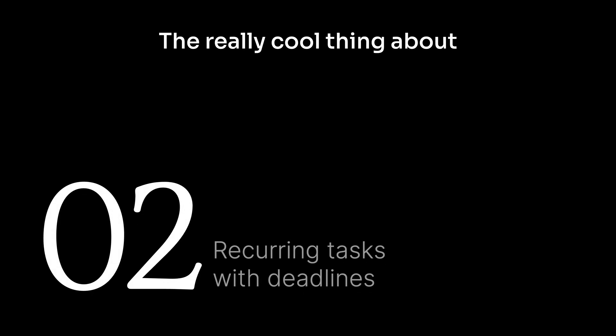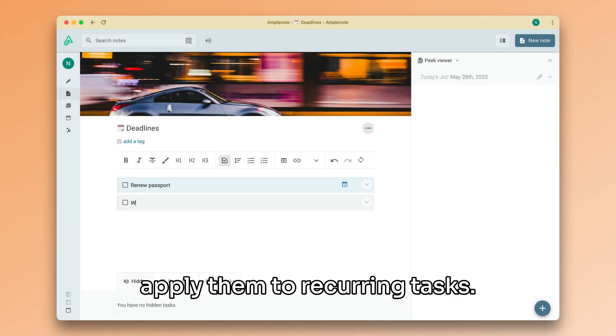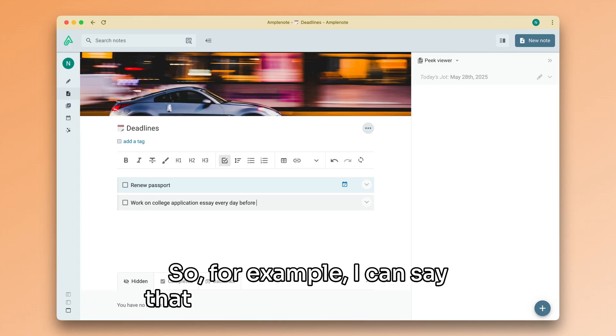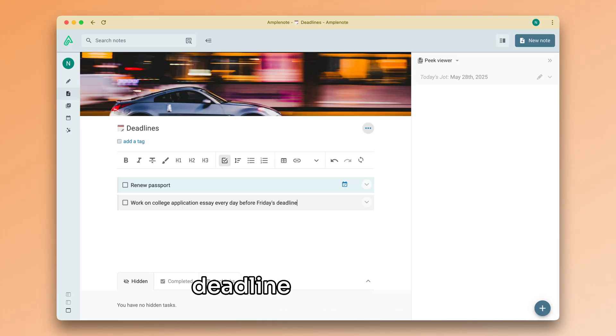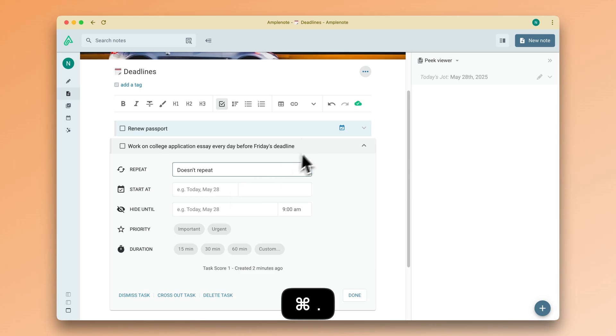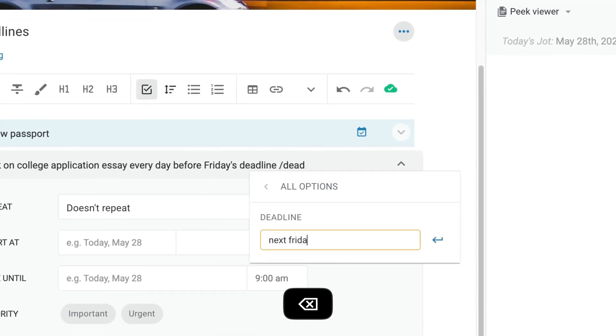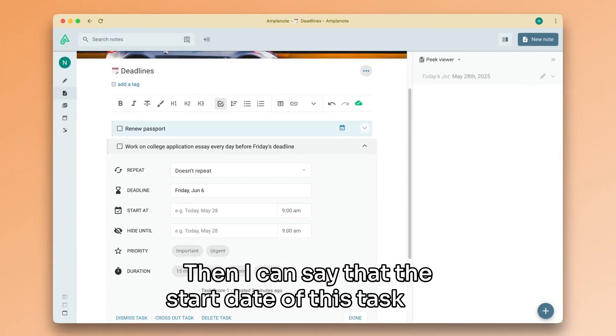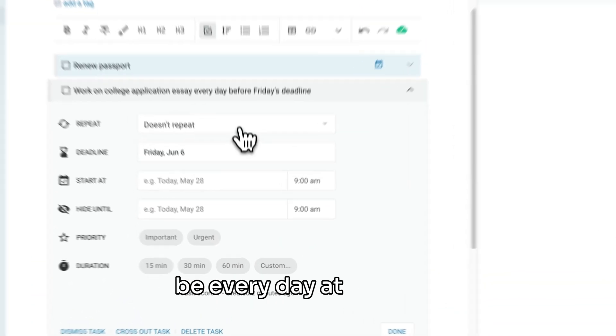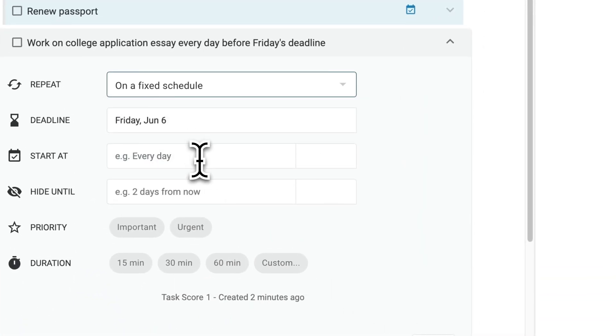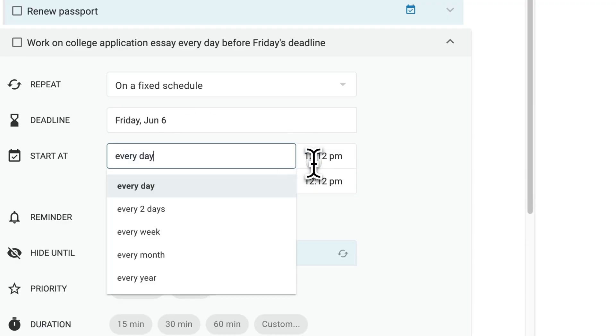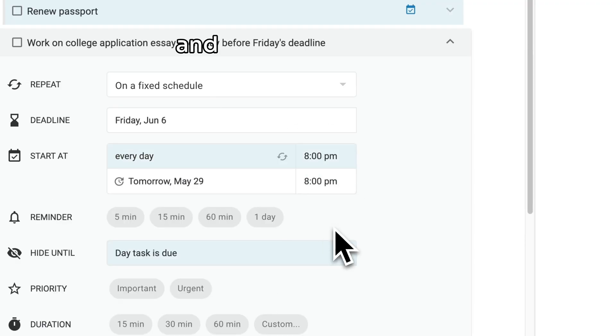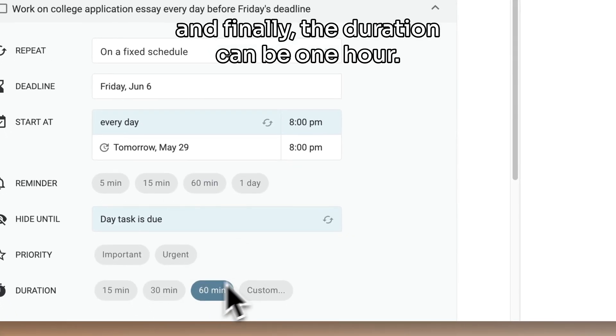The really cool thing about deadlines is that you can apply them to recurring tasks. So, for example, I can say that this task has an absolute deadline next Friday. Then, I can say that the start date of this task can be every day at 8pm. And finally, the duration can be one hour.